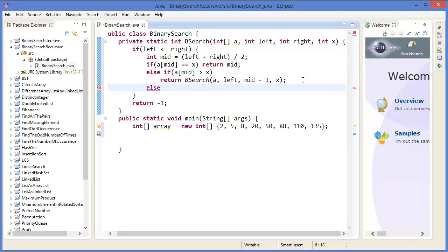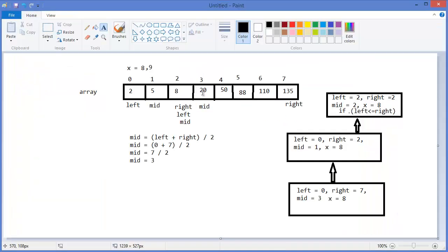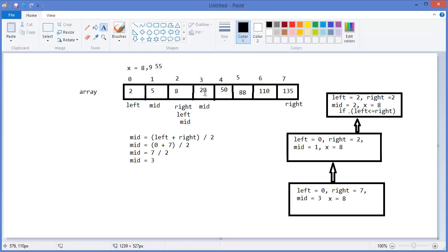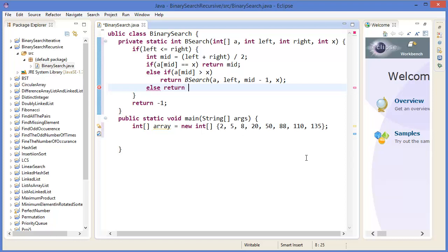In the else case, if array at mid is less than x — for example if x is fifty-five — then array at mid is less than x, so we shift left from here to mid plus one. We call binary search recursively with: array, left is now mid plus one, right stays the same, and x. This is our recursive implementation of binary search.